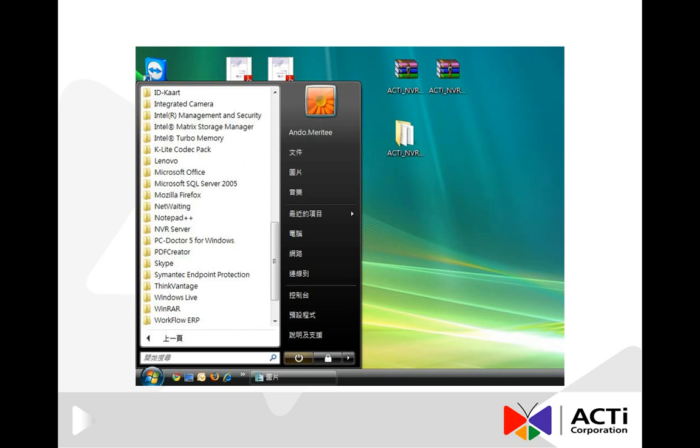After restarting the computer, you will see NVR server in your programs list. Now you need to continue with installing the workstation and IIS.